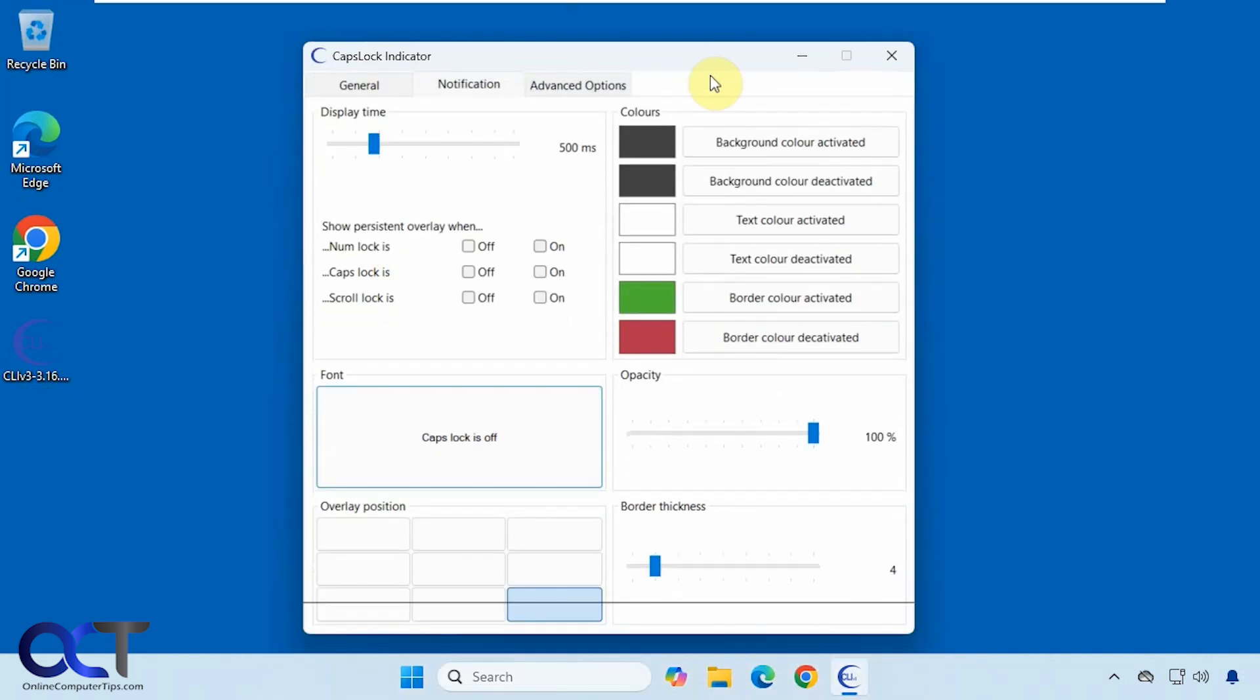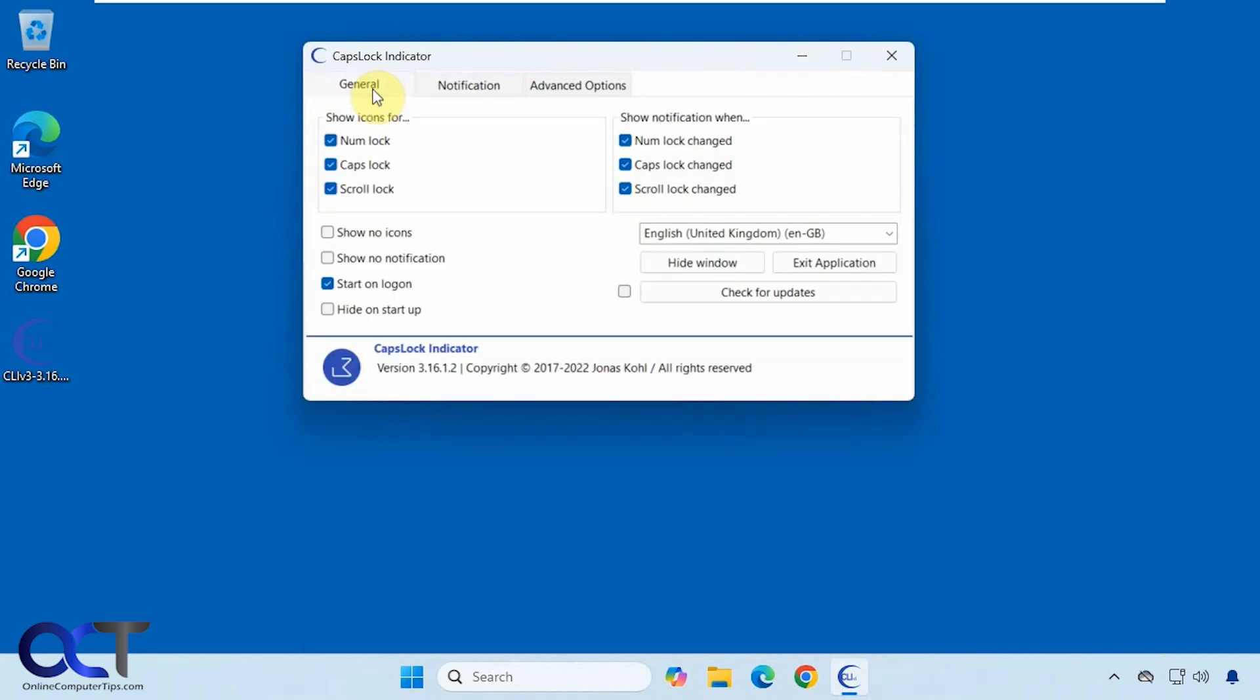We have our overlay position, so right now it's set to pop up down here, but you could have it pop up in different places.